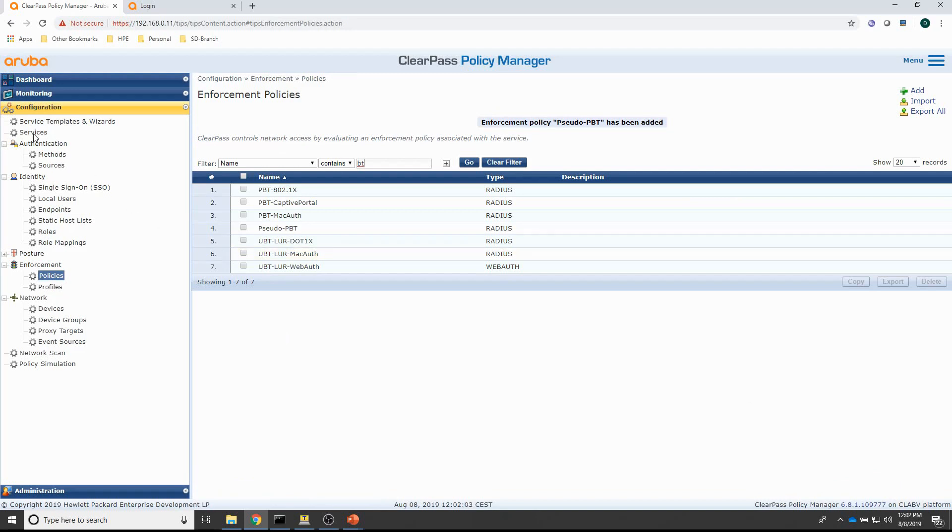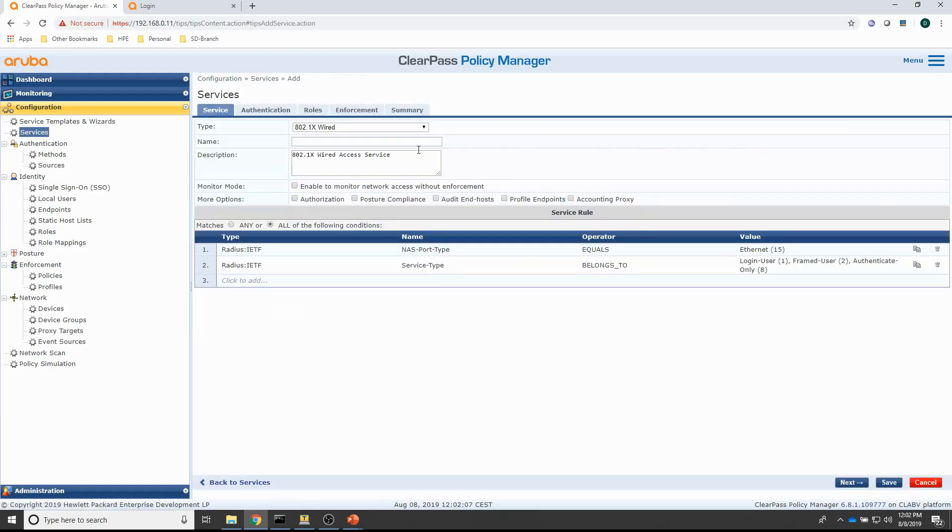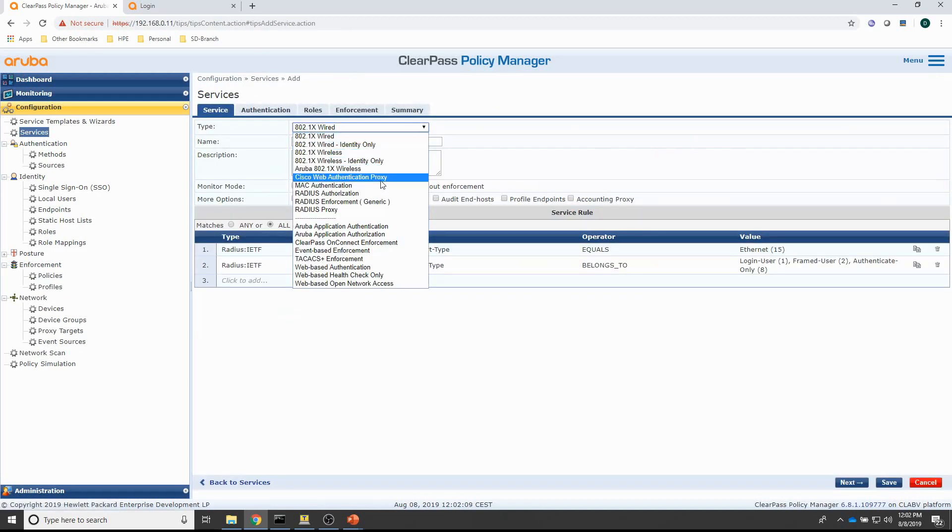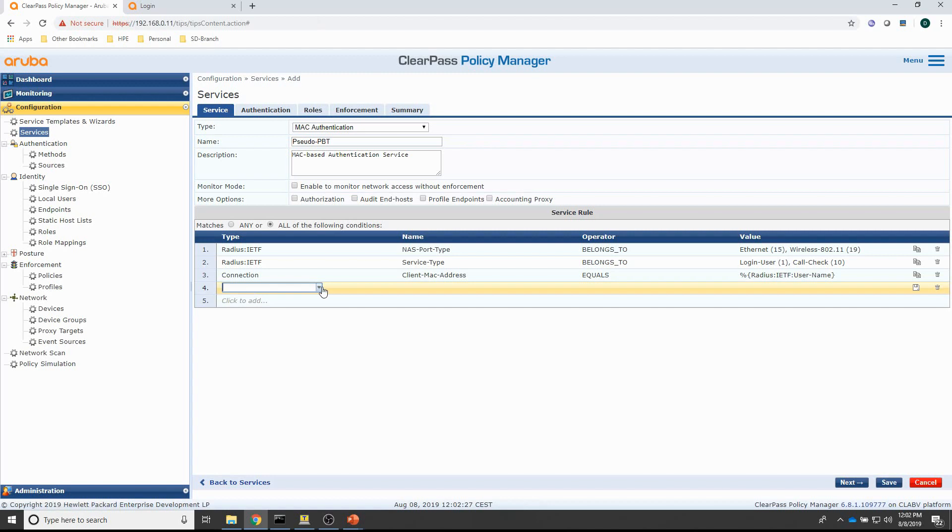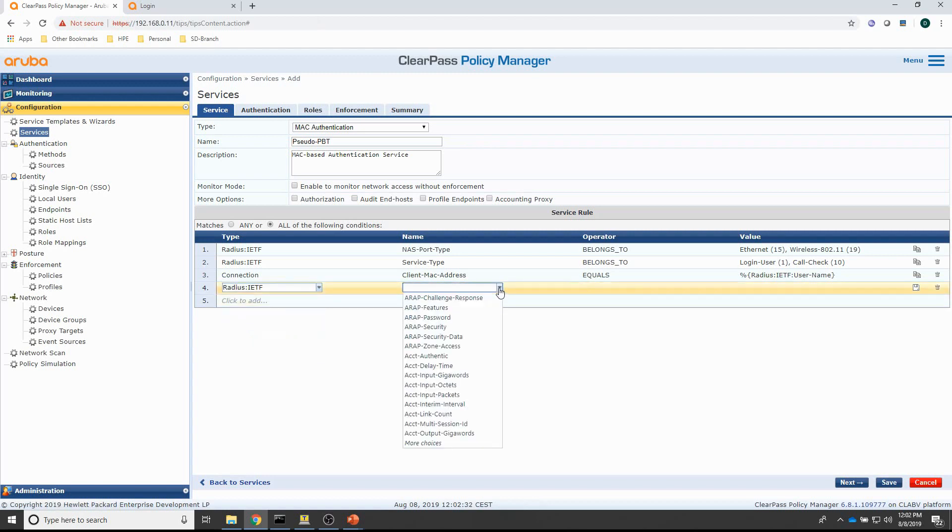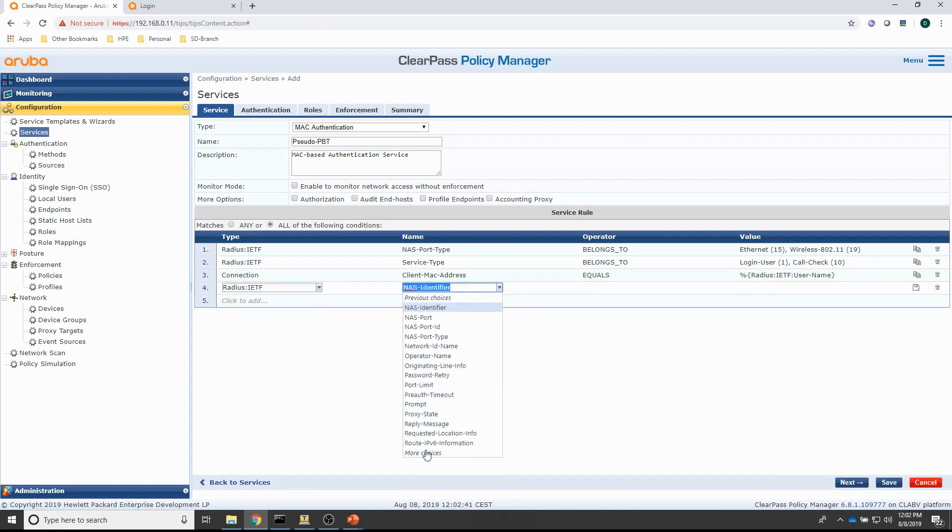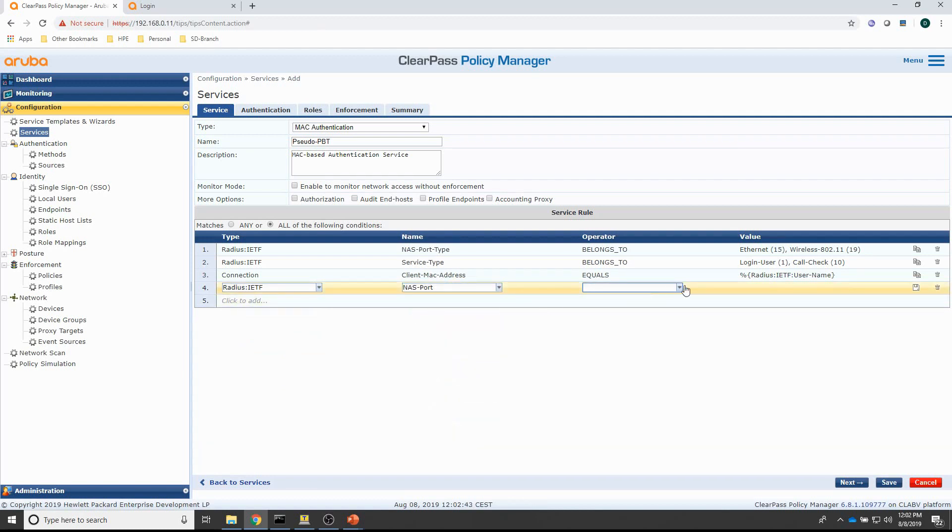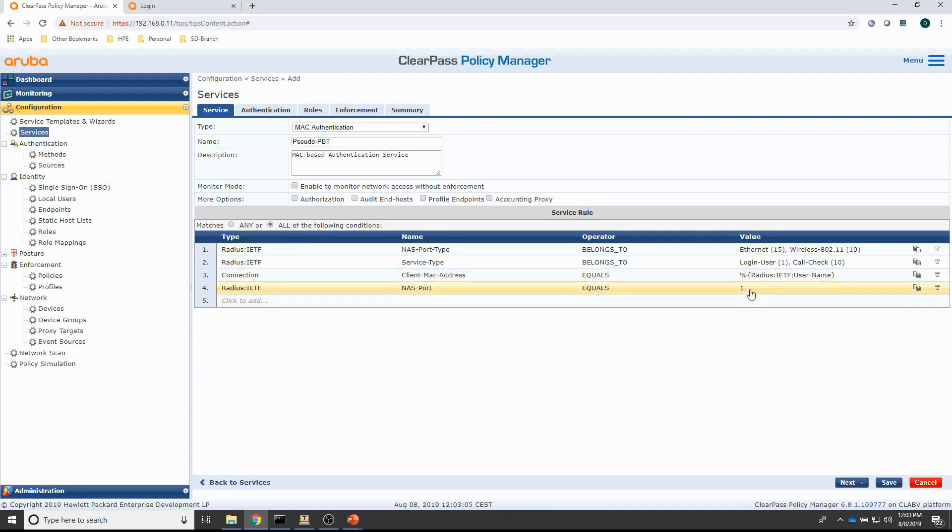And next is the service. Let's create one. It's a MAC authentication service. And let's call that one PBT as well. Now, I need to distinguish this service. So, what I have to do is I have to add a service rule where I identify the NAS port that is used in the authentication request. So, that's what I'm going to do is I'm going to assign the NAS port here equals one. This is because I am connecting the unmanaged switch to port one. So, what will happen is that when the request comes in, ClearPass will check this service and will trigger this service based on the NAS port.